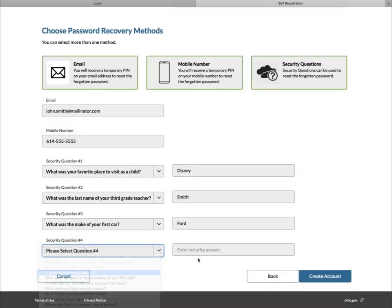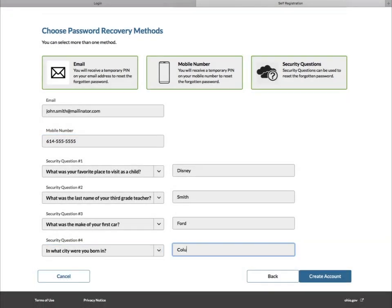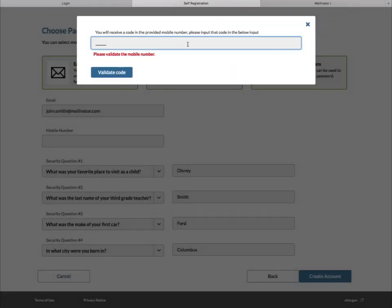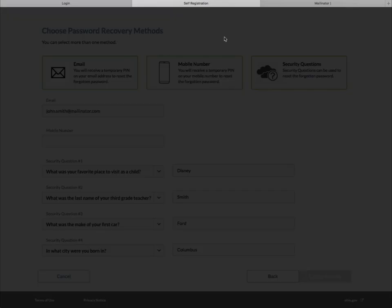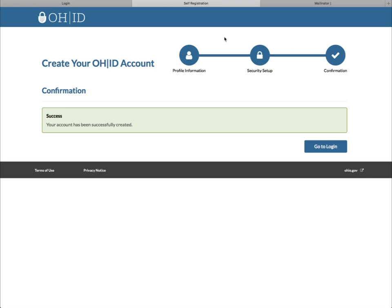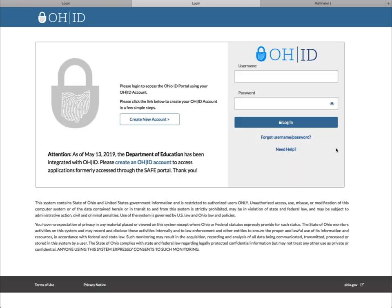Once you've entered all the required information, click the Create Account button to continue. You'll receive a confirmation code via your recovery email or text. Enter that number, then click the Go to Login button to navigate to the OHID login page.